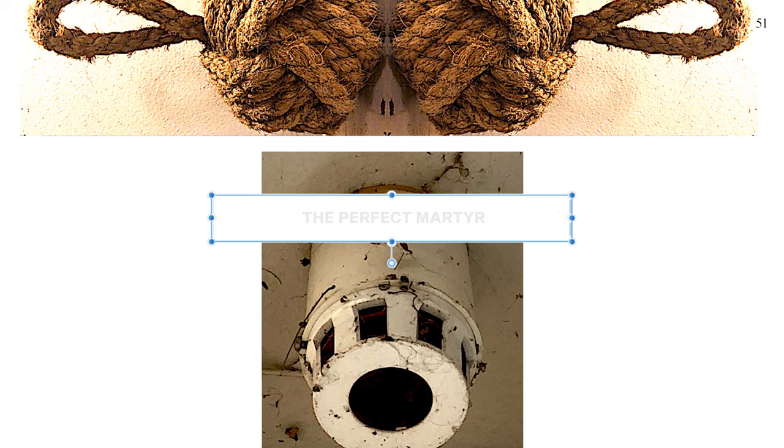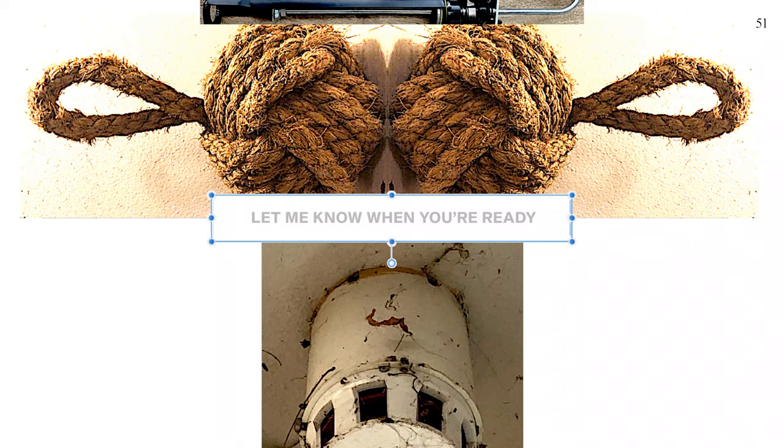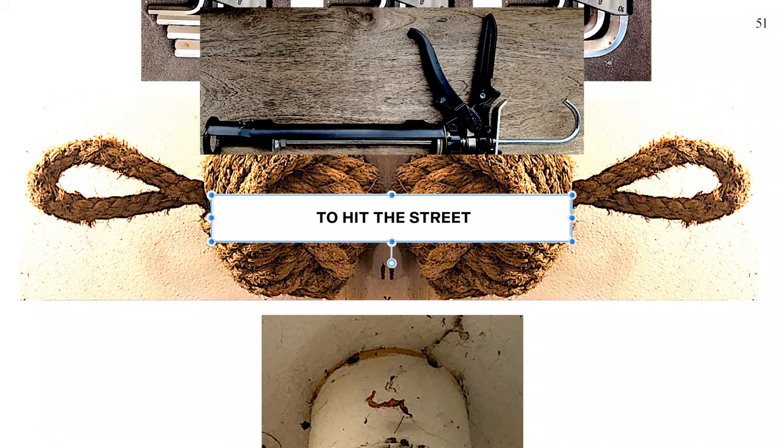To the cause of the coup. Let me know when you're ready to hit the street.